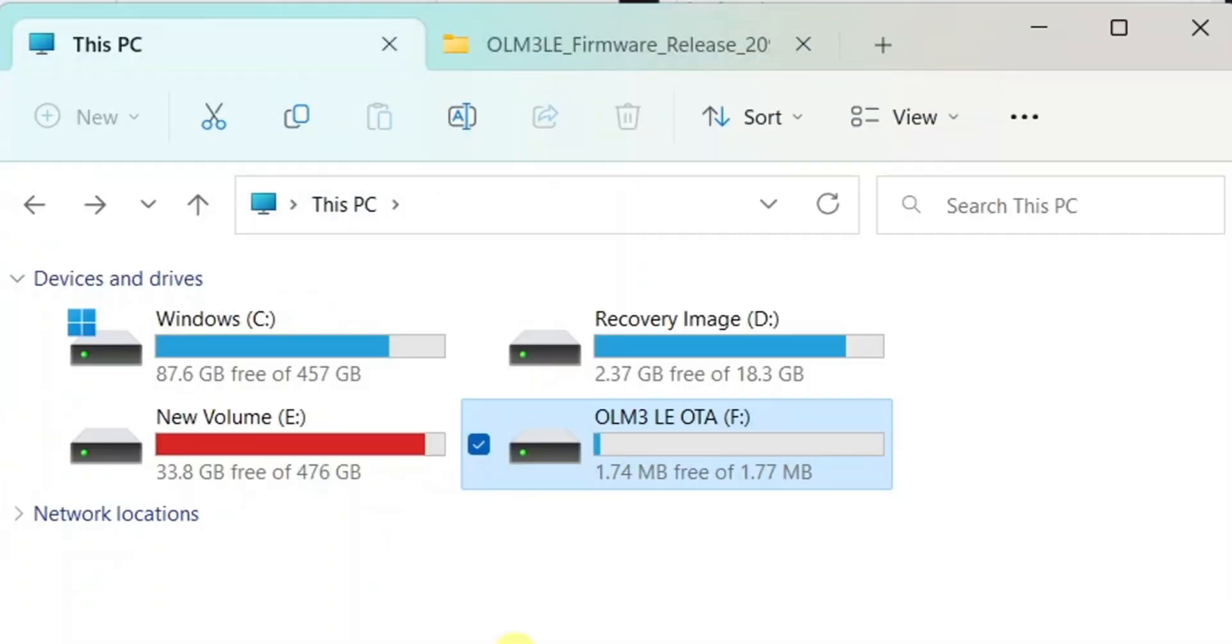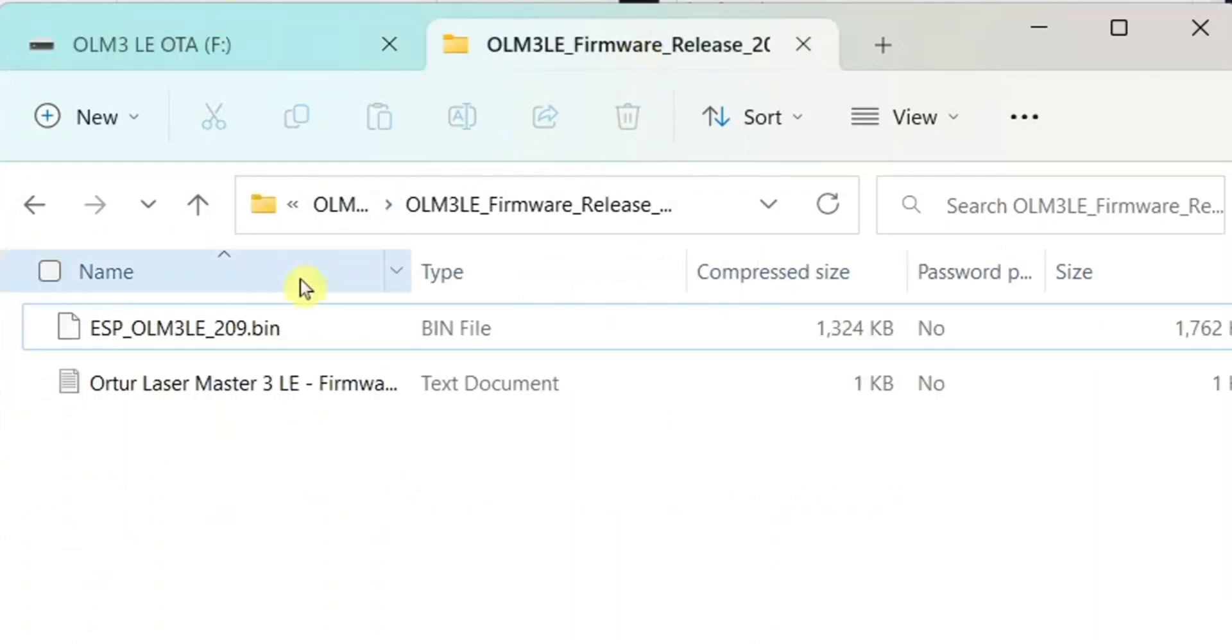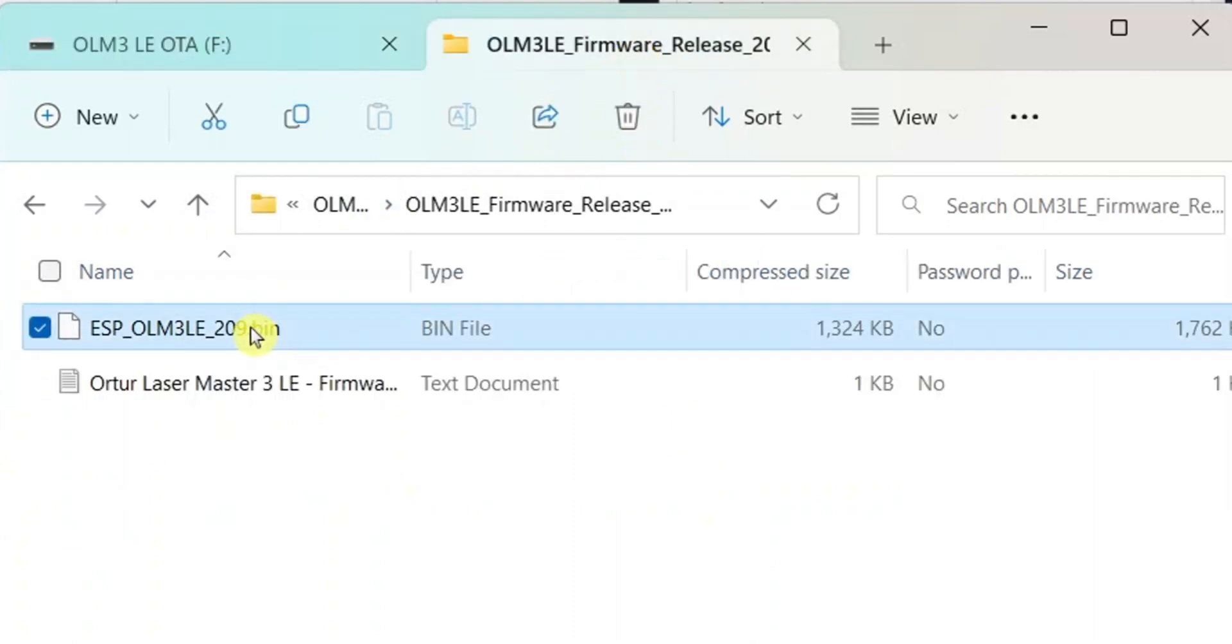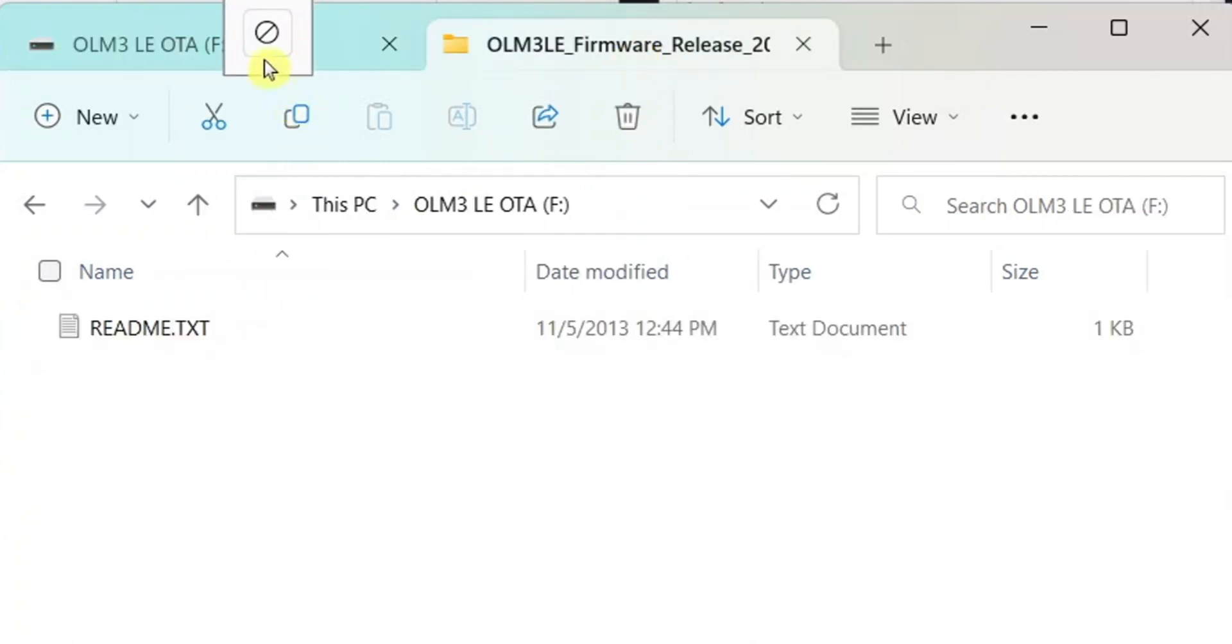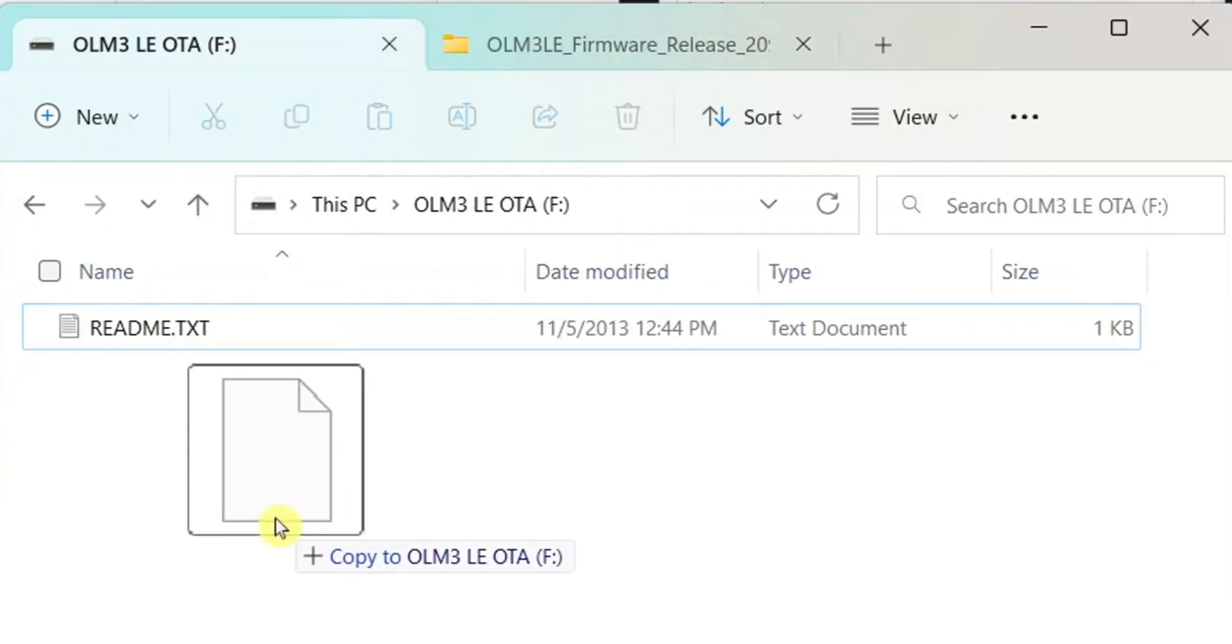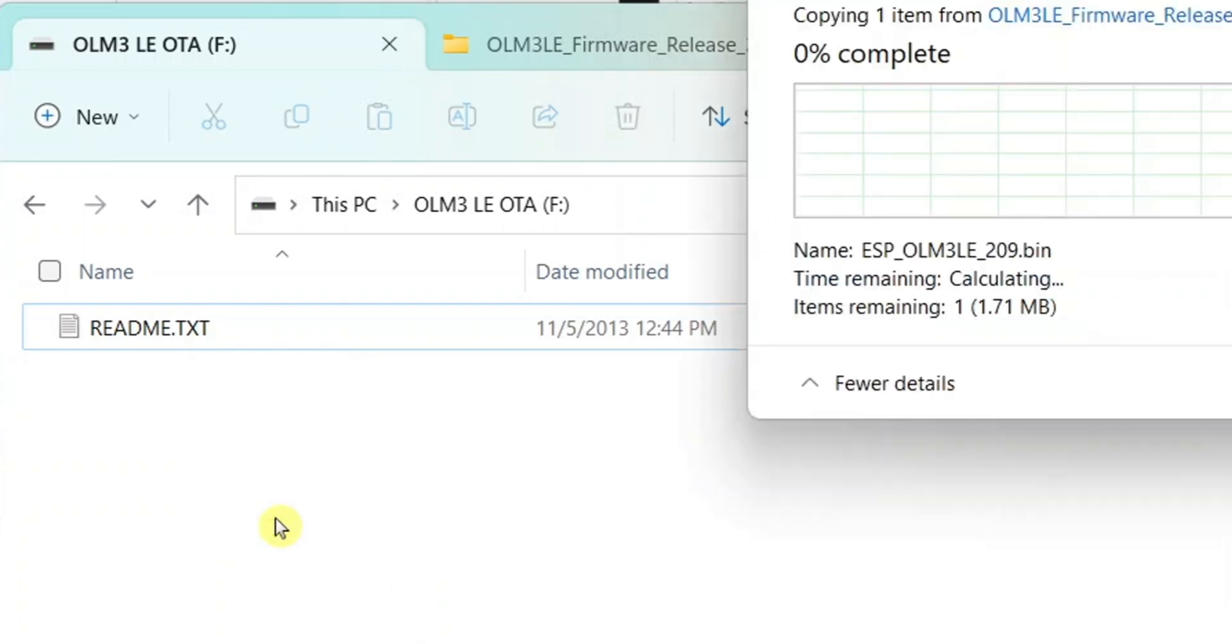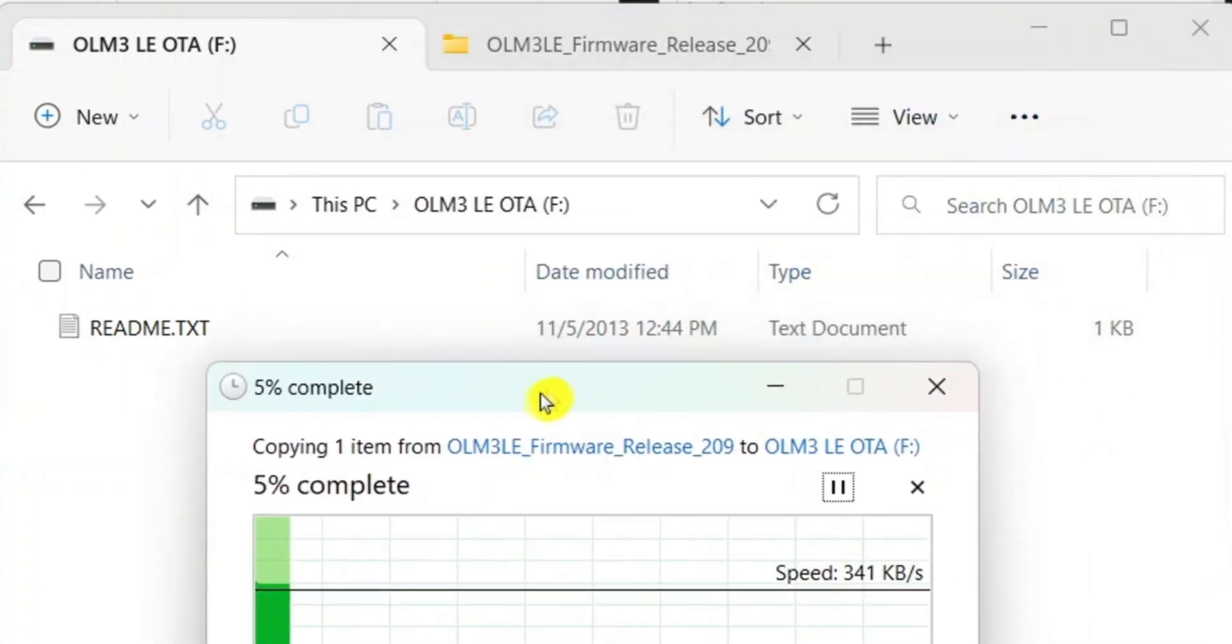You now have access to the laser drive. Go ahead and open that, and we'll be dropping the file that we downloaded into that. So here are the contents of the zip folder. Copy the bin file and place it on the laser drive. Once the file has been transferred to the laser drive, the update will start automatically.